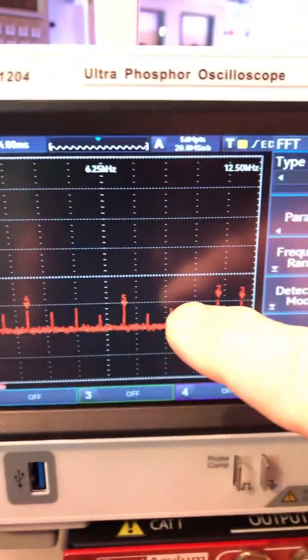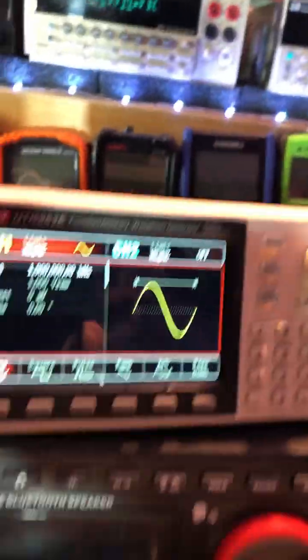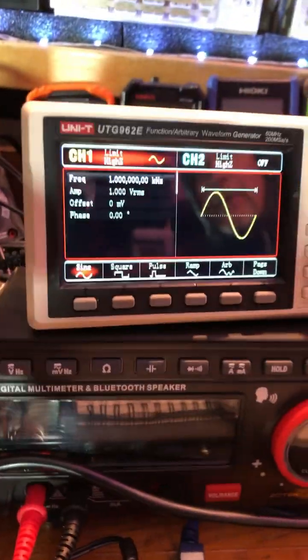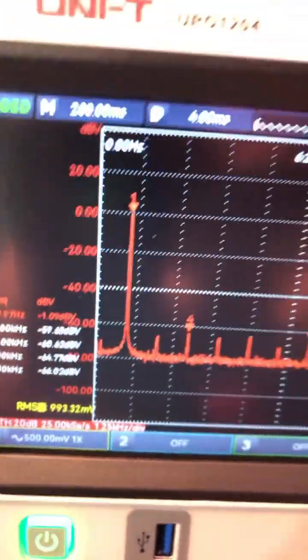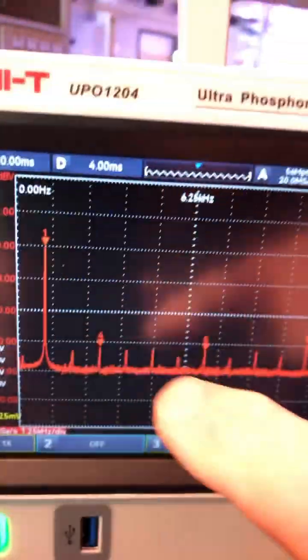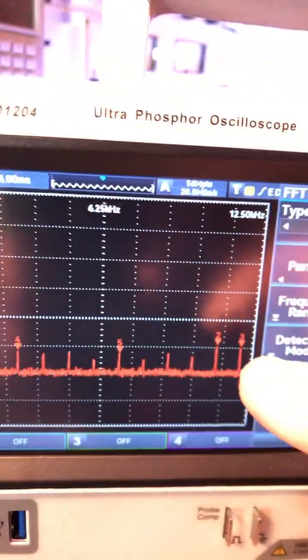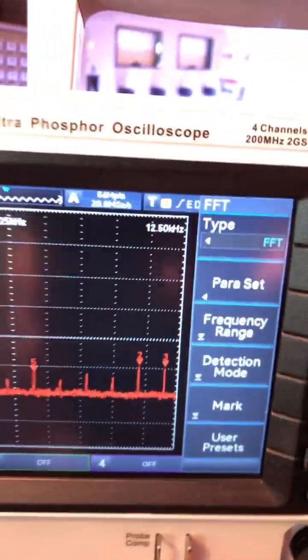It automatically puts them in there, so that's really neat. This signal is coming from this Unity generator over here, 1 kHz, 1 volt. Over here we see the 1 kHz and we see the harmonics.